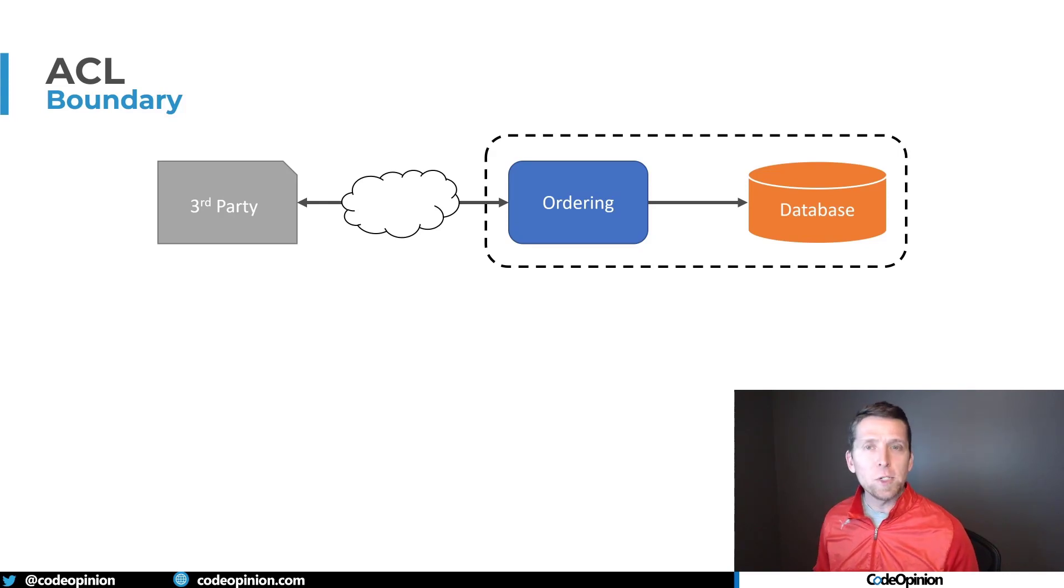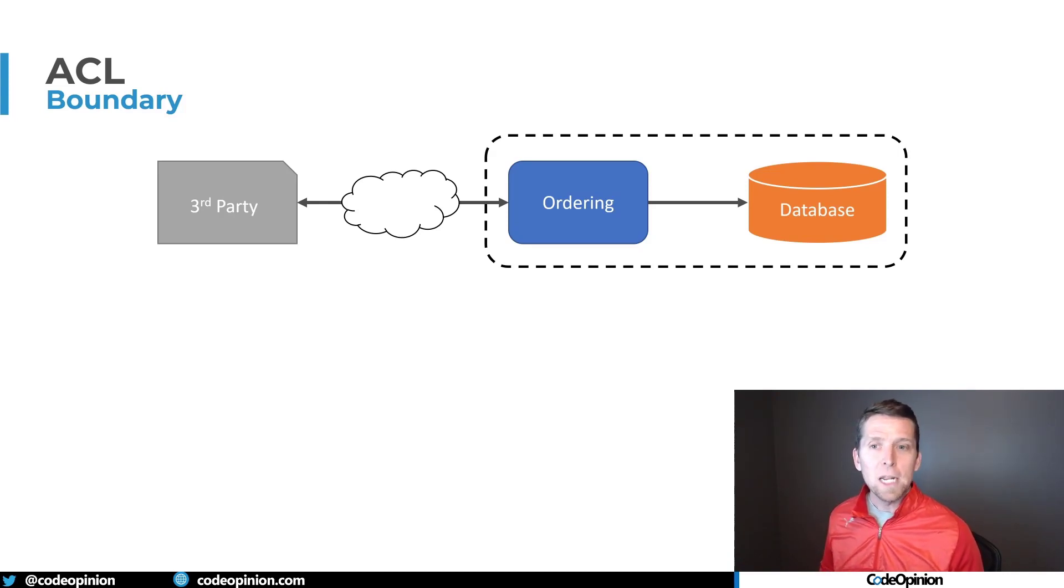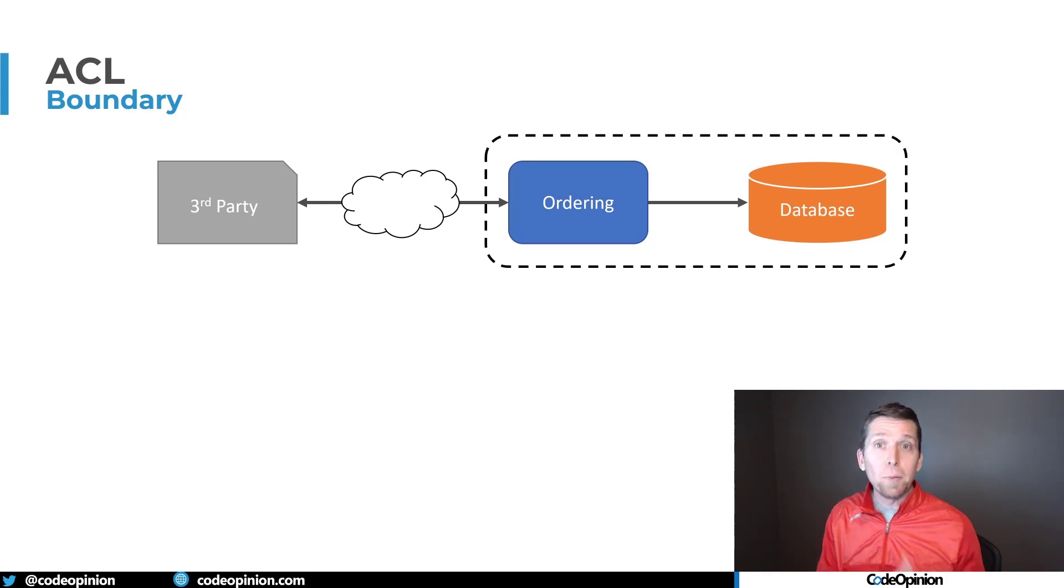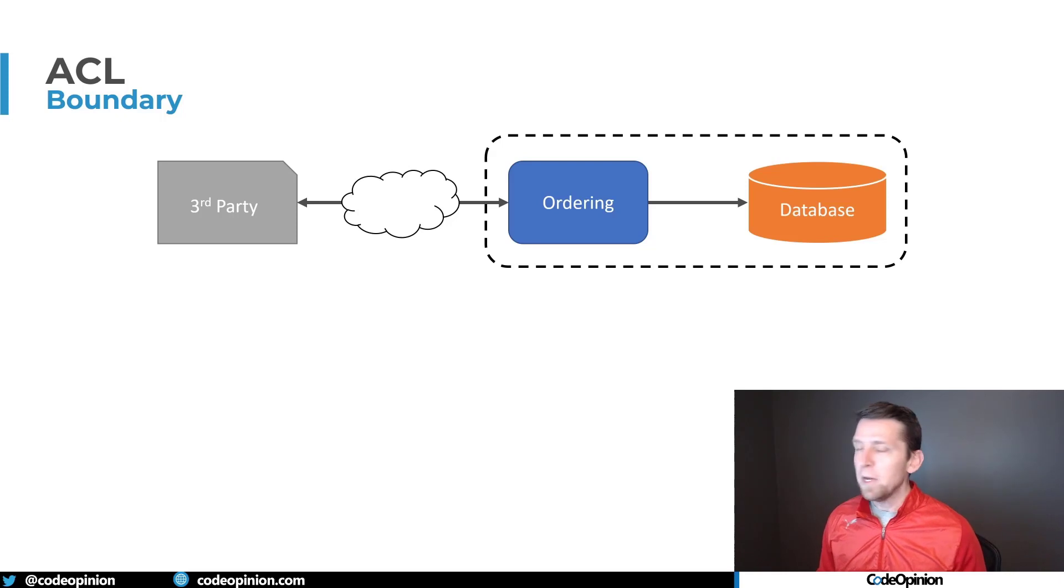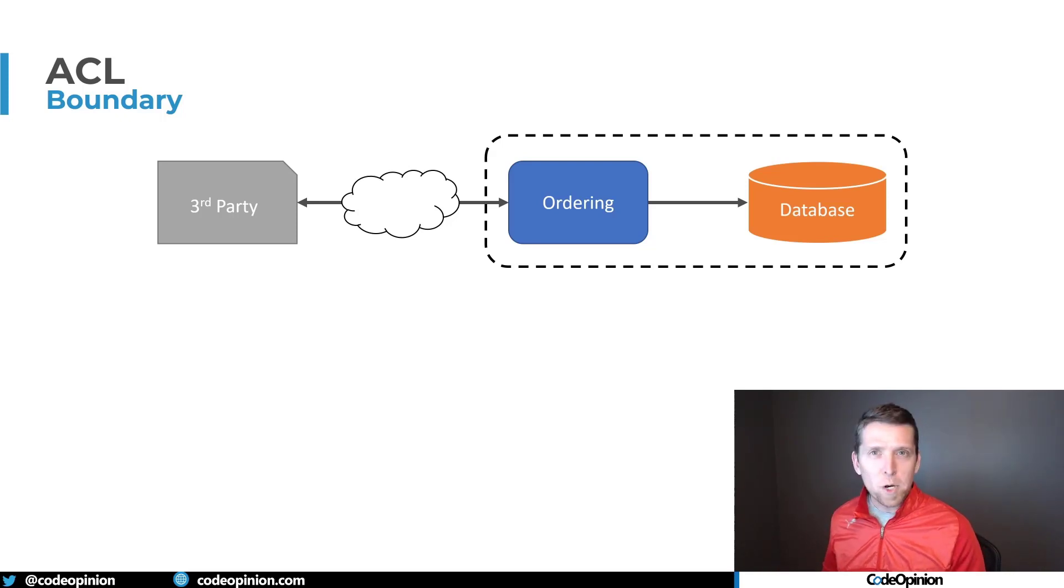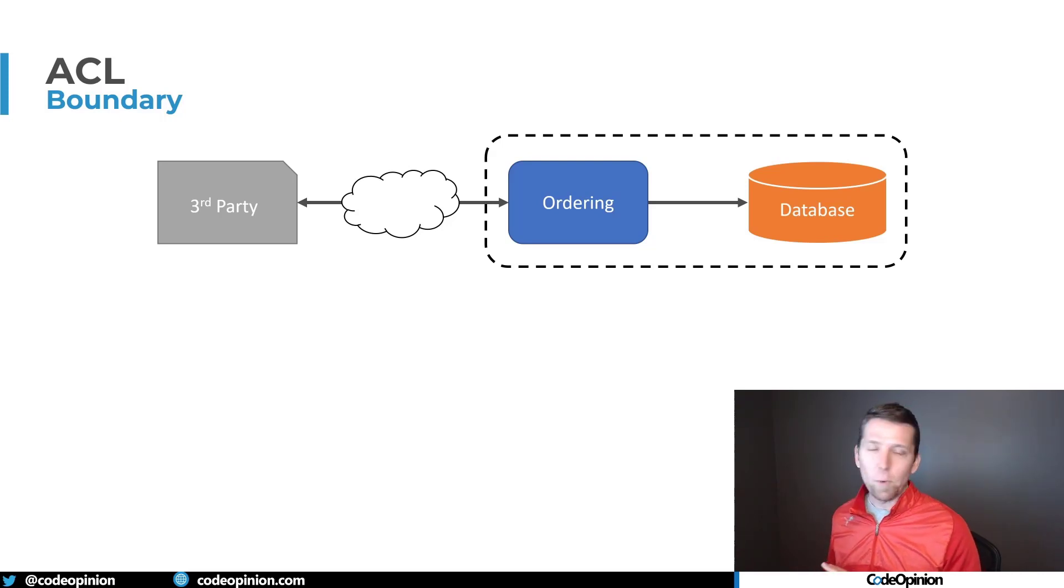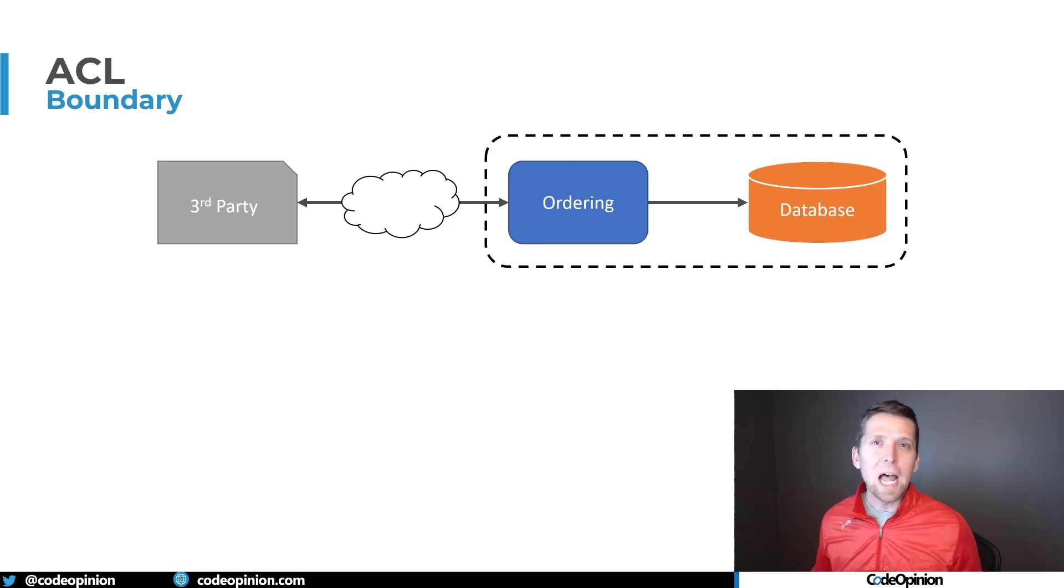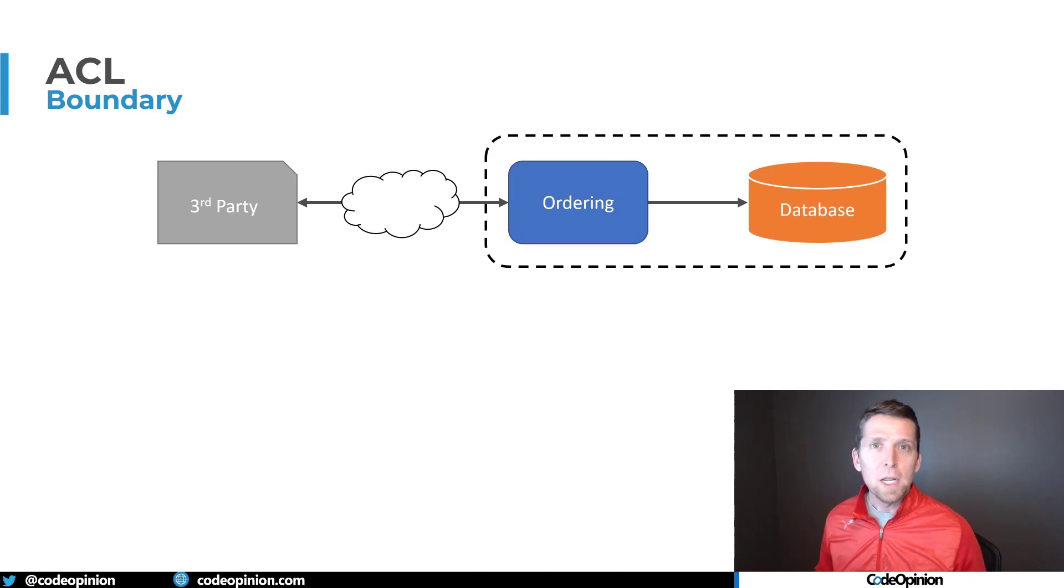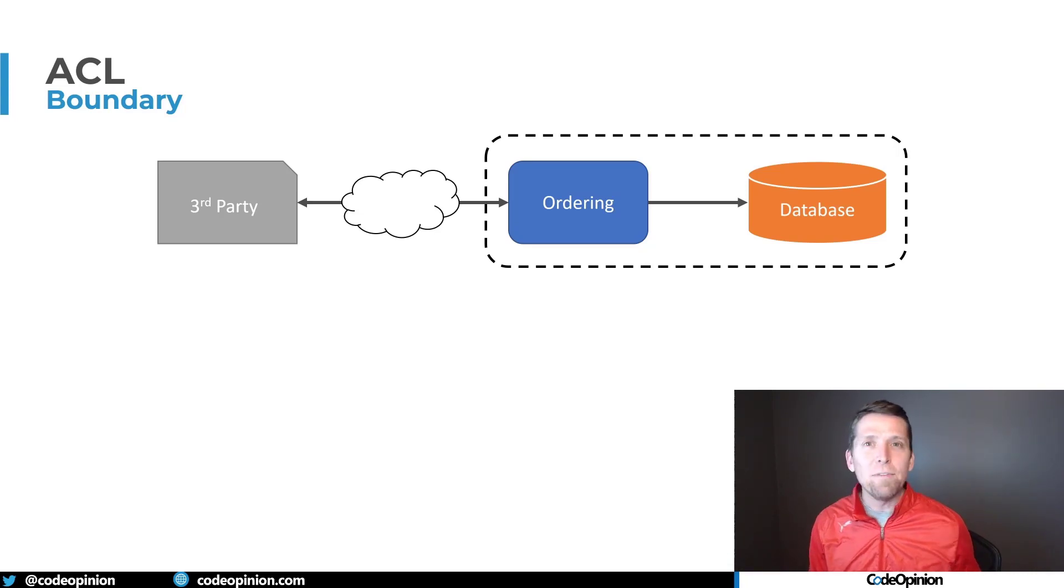We're also integrating with some third party system where we have to reach out to them because they're also capturing orders that we need to place in our system. The problem here lies is that the semantics of how they're capturing orders and the data structure that they use, and the APIs that we're integrating with them, they don't really align with ours. So there has to be some type of translation from their APIs and data structures to how we have it within our own boundary.